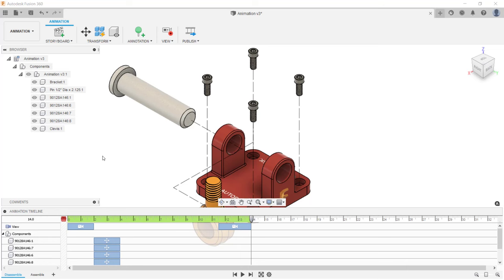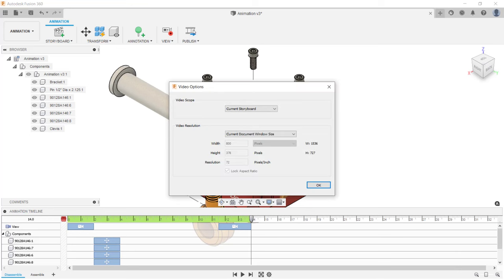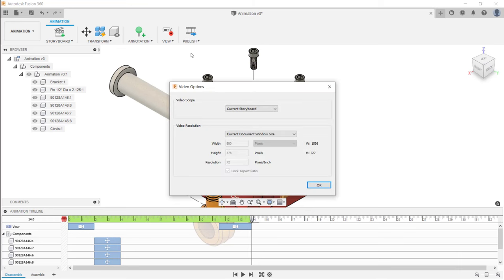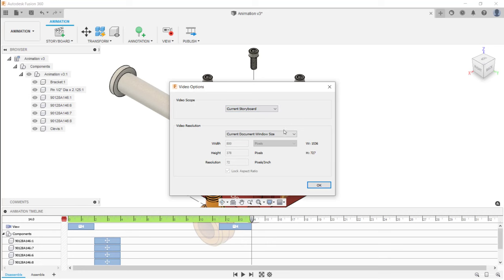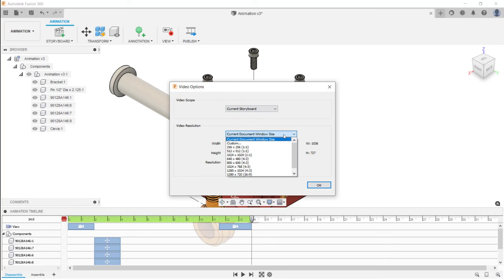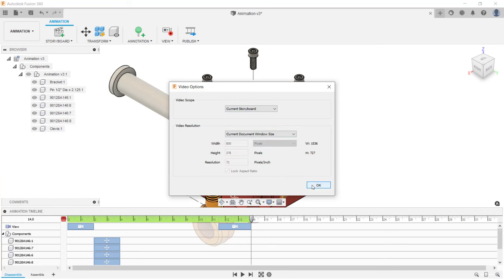Now that the animation is complete, I can create a video by going under the publish menu and clicking publish video. In the dialog box, you can set the scope — either the current storyboard or all storyboards — and set the resolution. When you're done, click OK and a video file will be created.